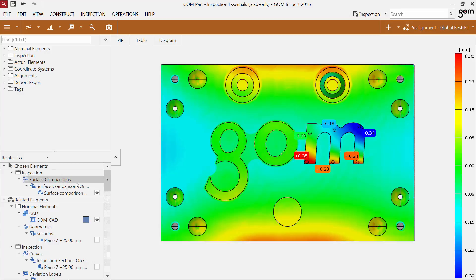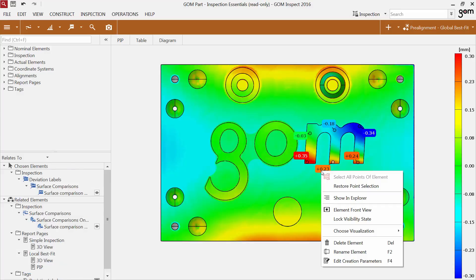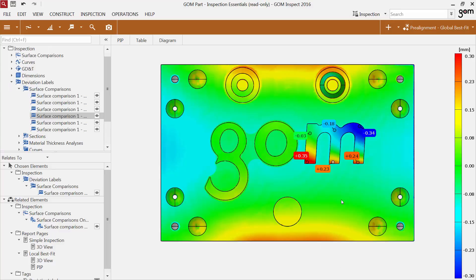To view an element in the Explorer, you can use the new feature in the context menu of an element. The function Show in Explorer replaces the automatic expand button for the Explorer in the V8 SR1.